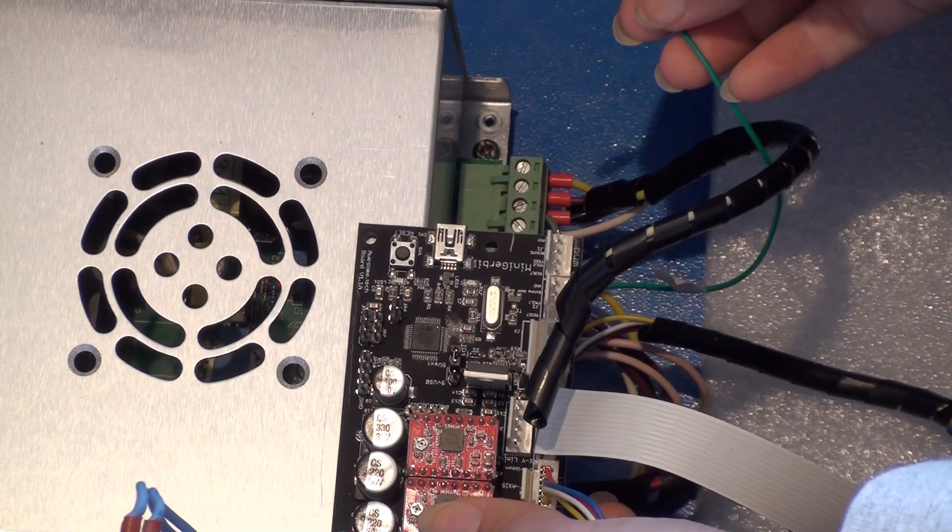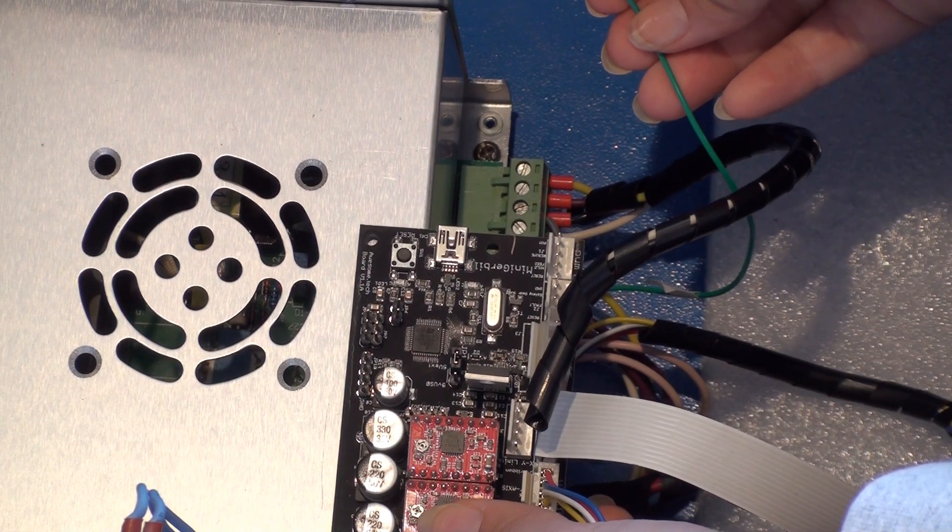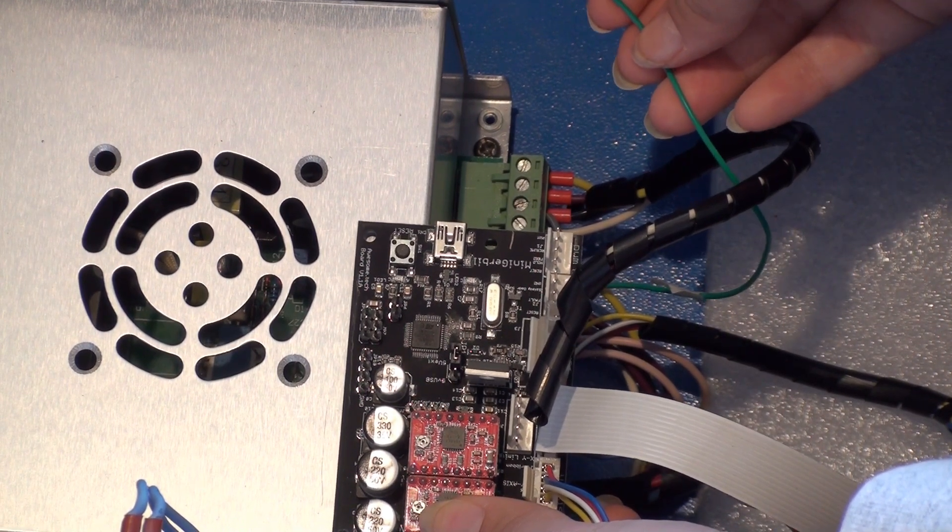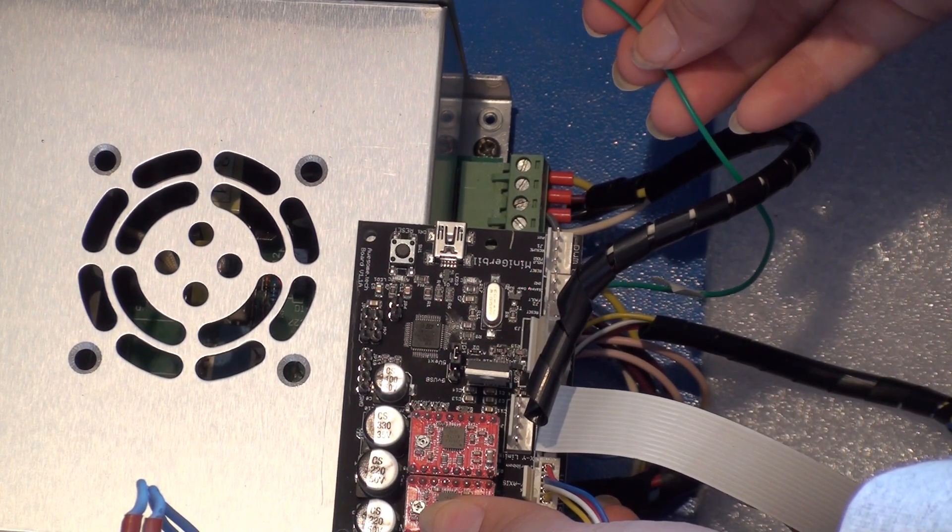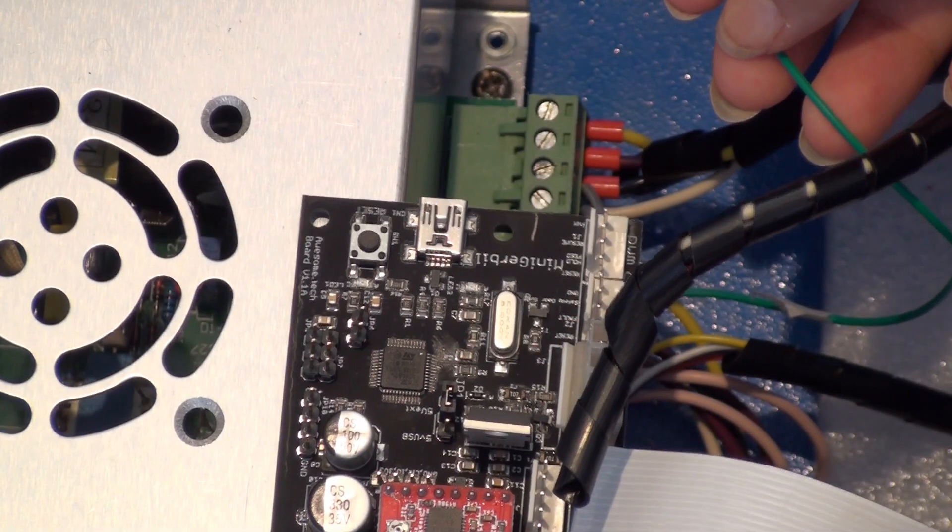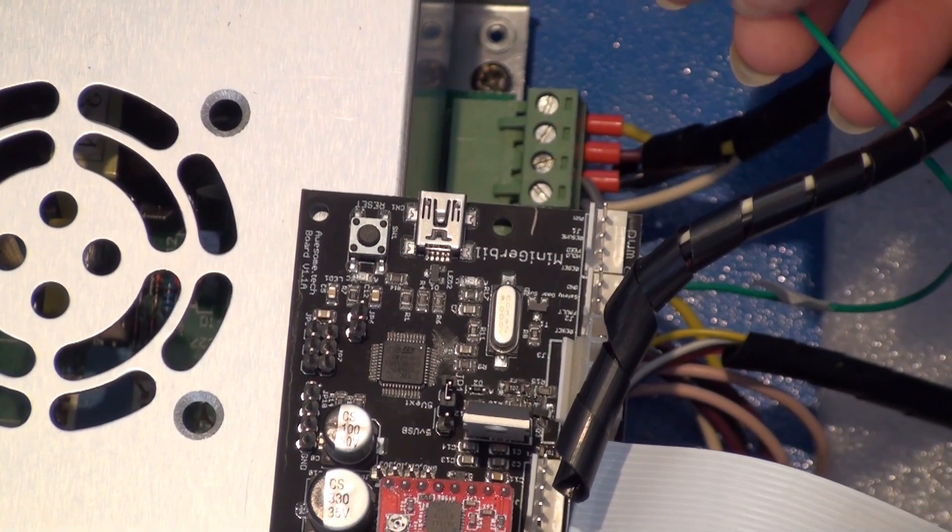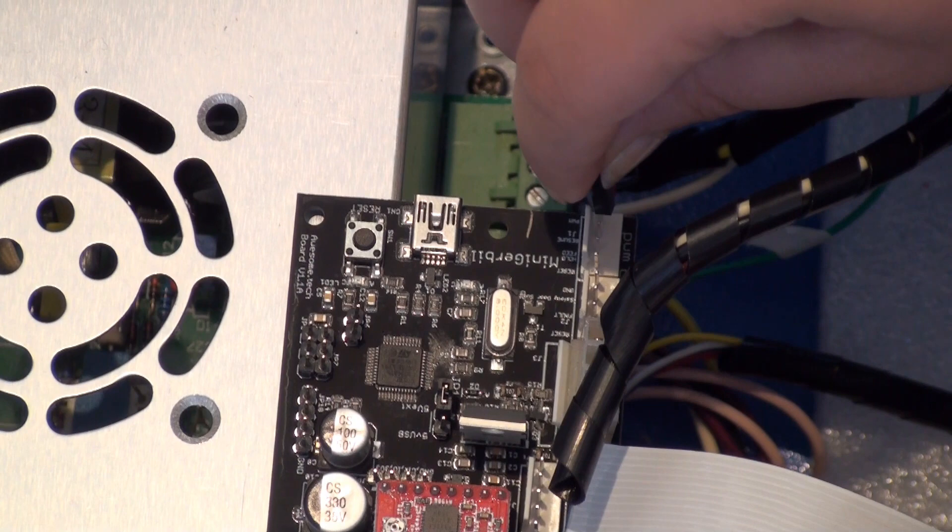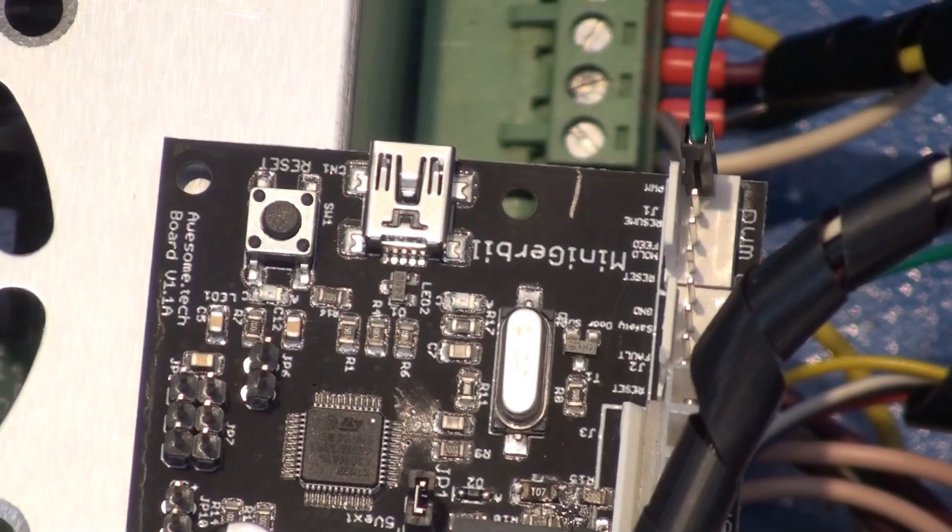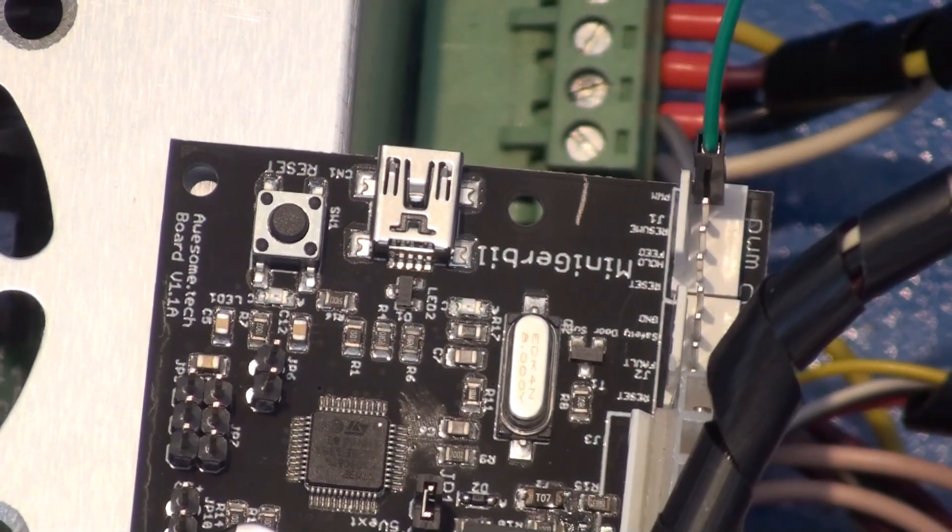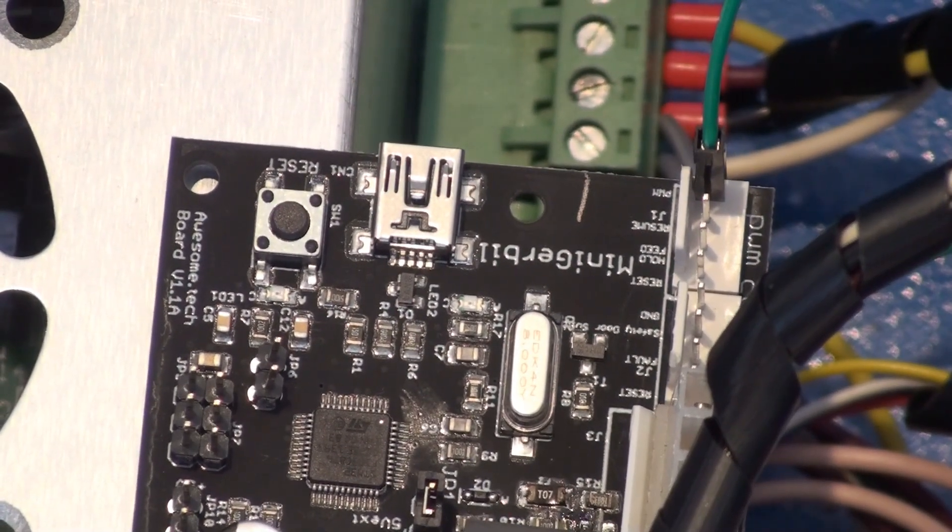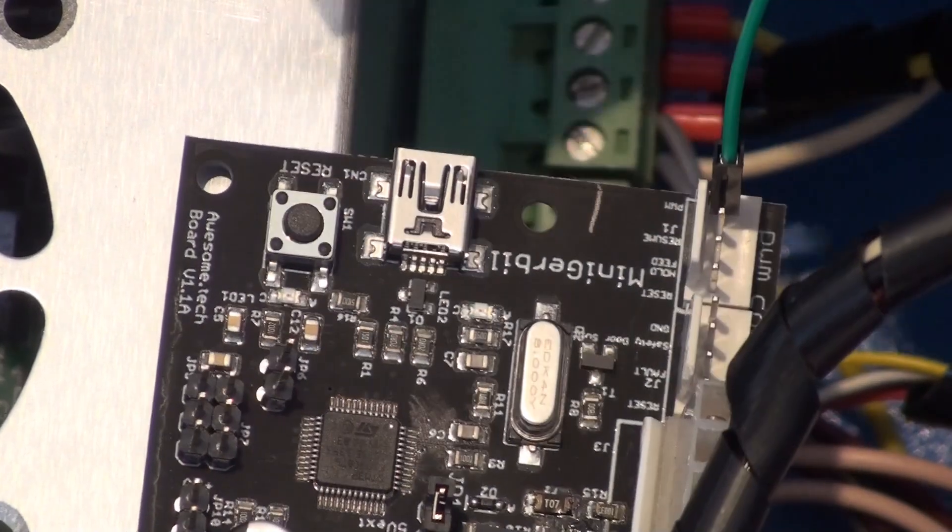Up next, we'll need to connect the PWM wire we had previously connected to the mini-gerbil. The single wire will connect to the last pin on the corner of the mini-gerbil. Finally, we'll be connecting the USB cable to the port on the side.